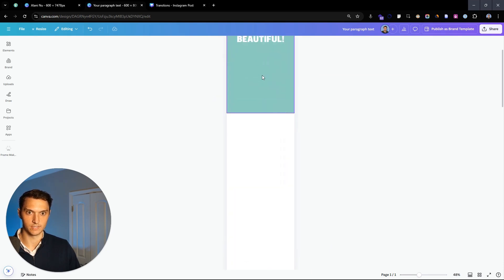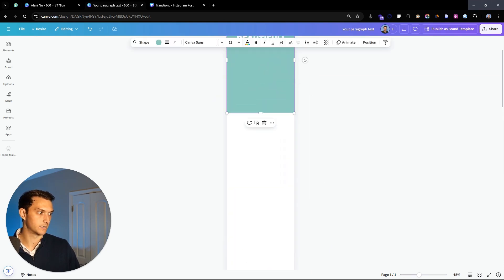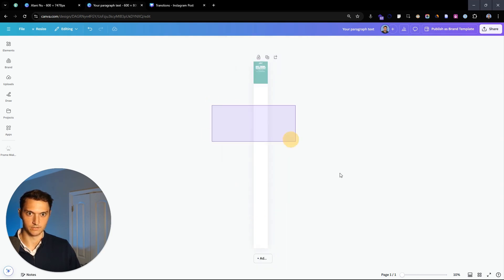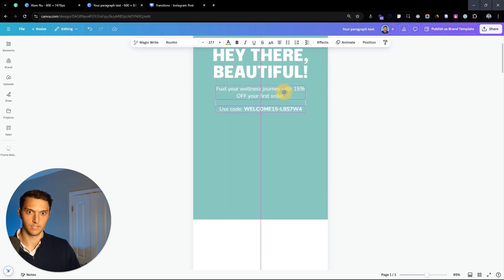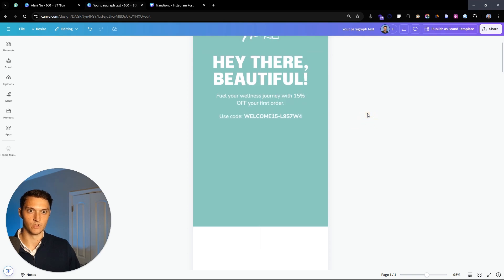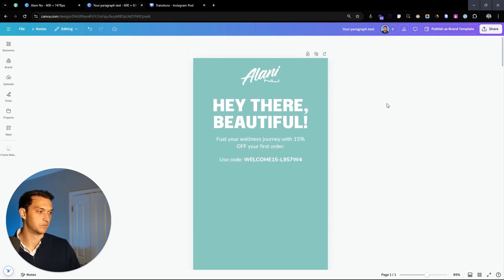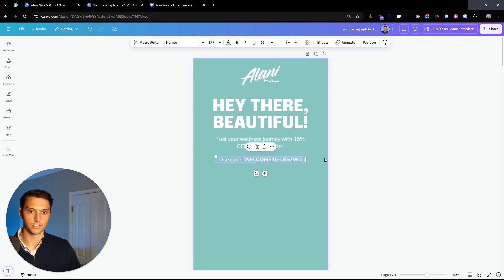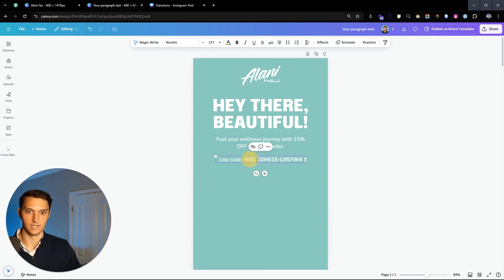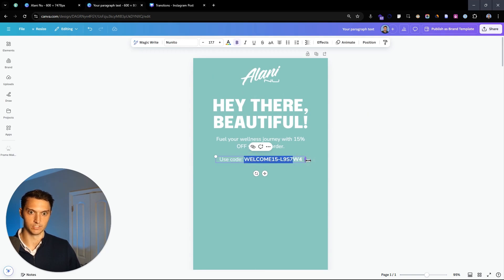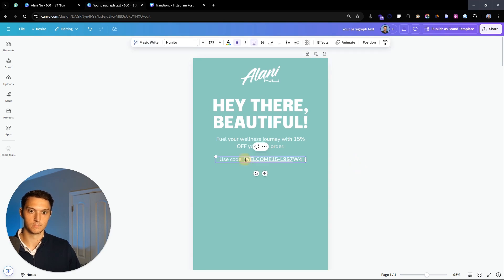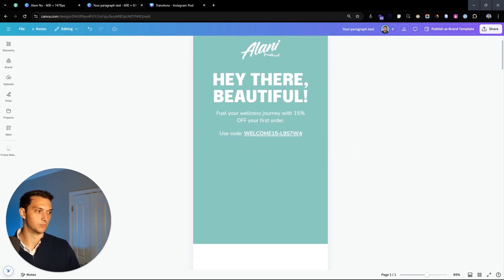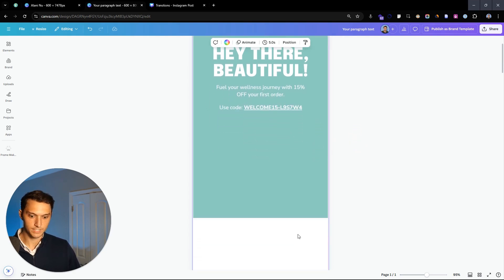Let's make it white and bring this line spacing in just a little bit so it's sitting nicely. Anytime we're doing text, you're going to hit T on your keyboard. Let's add the text: 'Fuel your wellness journey with 15% off your first order. Use code XYZ.' We'll make sure this is bold and underline the code so it's super easy to read.